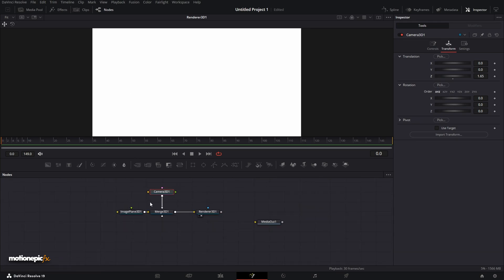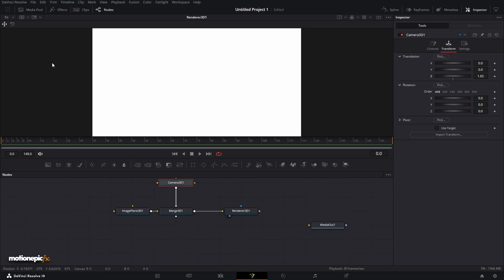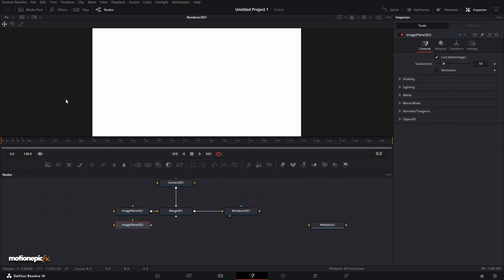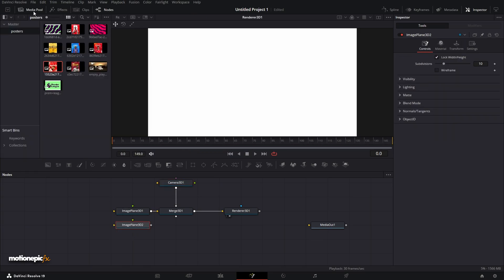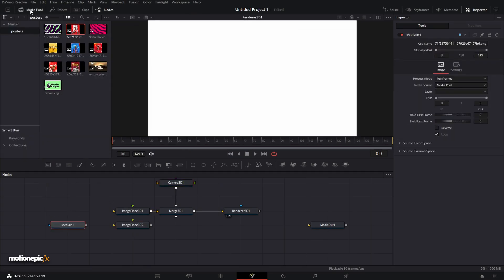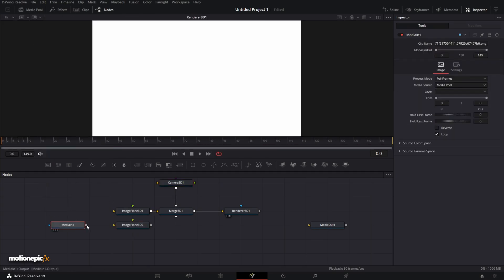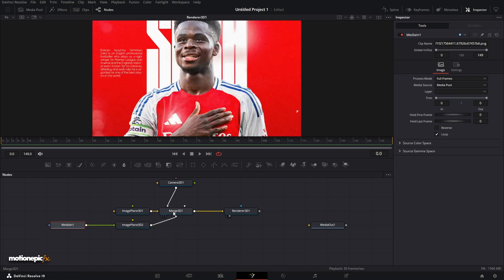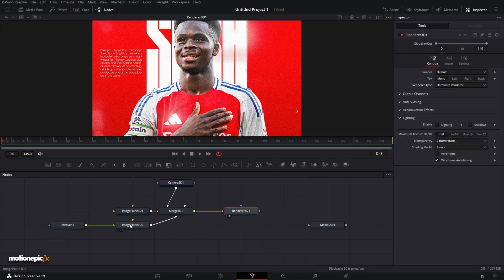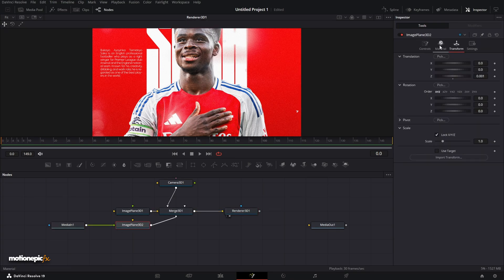Let's bring in our first image. To do that, use another Image Plane 3D, then add in the first image — I got these images from Behance. Connect the Image Plane 3D to the Merge 3D. Once you do that, go to Image Plane 3D and scale it down.